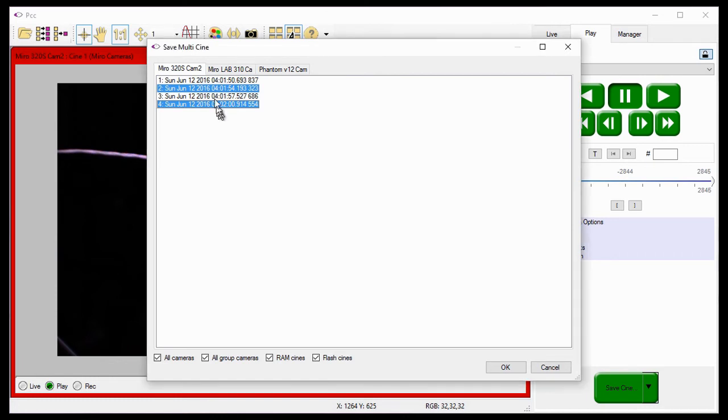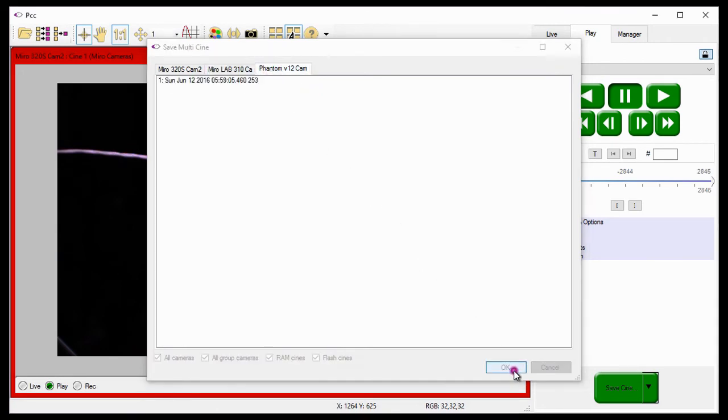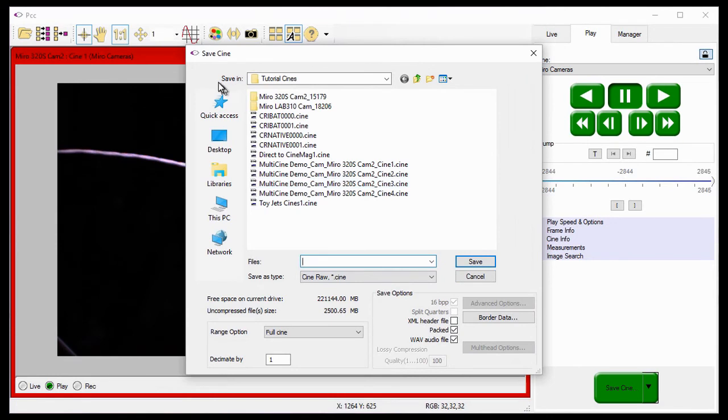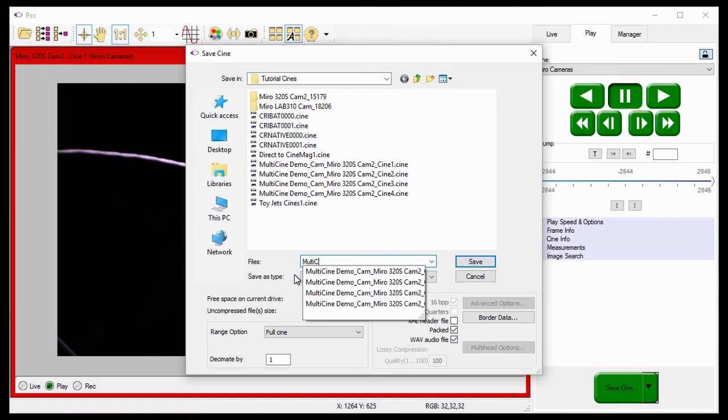Once all the files have been selected under each of the camera tabs, I'll click the OK button. Using the process described in the Saving Your First Cine tutorial, I'll enter the save information.